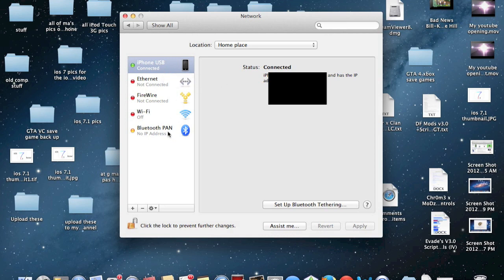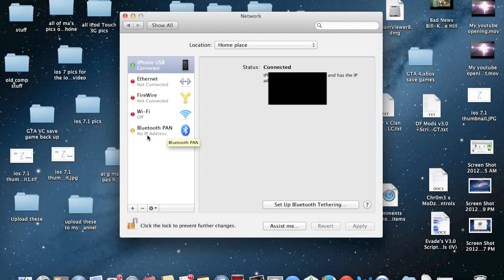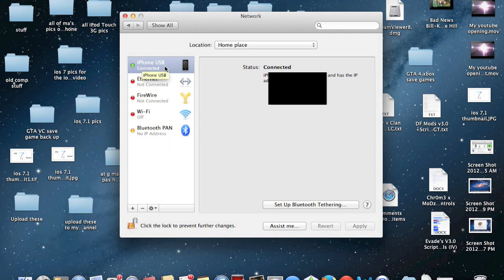If you happen to get an error, as you can see here with the Bluetooth PAN option where it is saying no IP address, if you happen to get that on the iPhone USB...